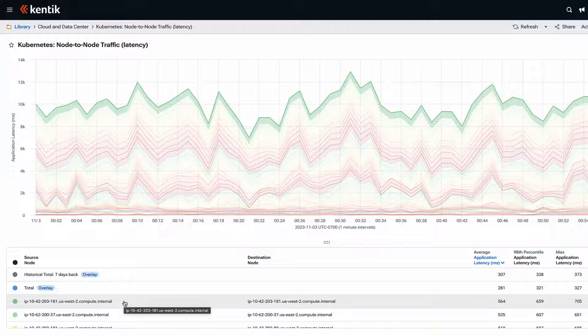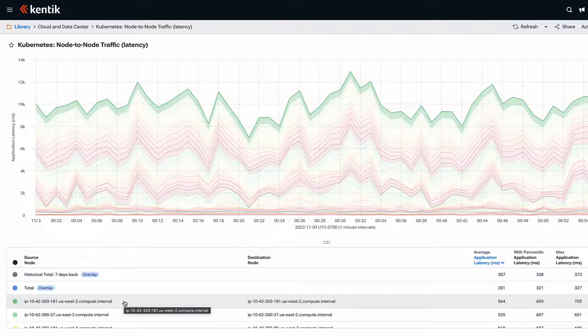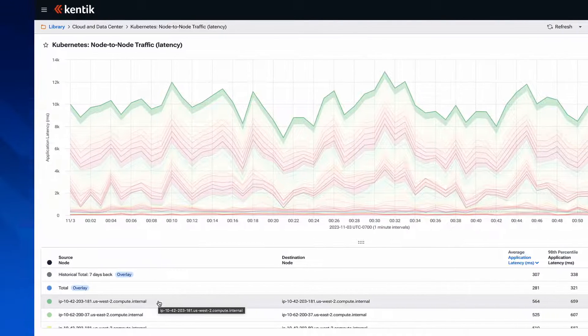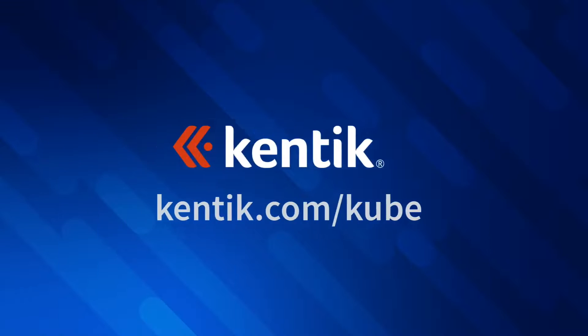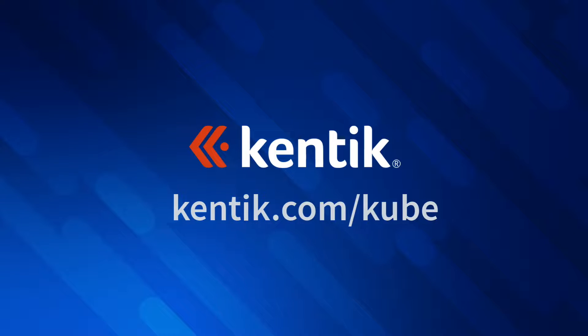We can take action to fix this problem and to prevent it from happening again by possibly modifying node affinity and maybe rescheduling that service's pods altogether. Sign up for a free trial of KentaCube at kentic.com slash cube.